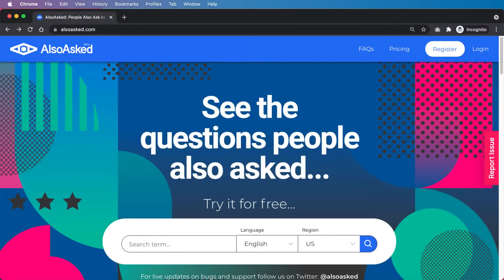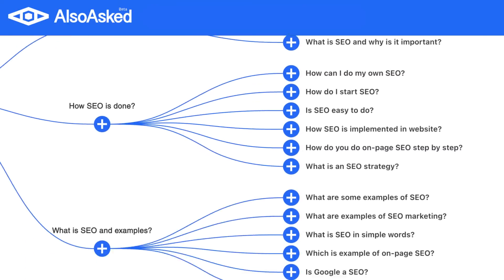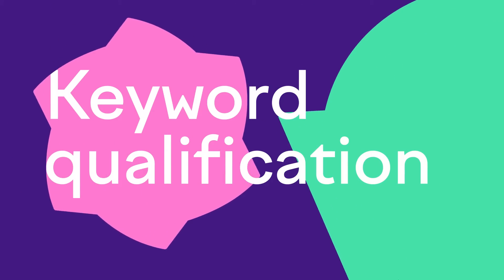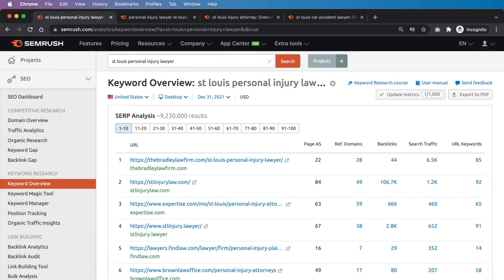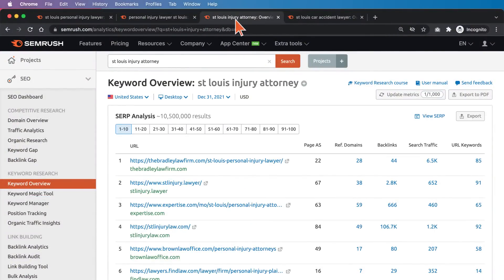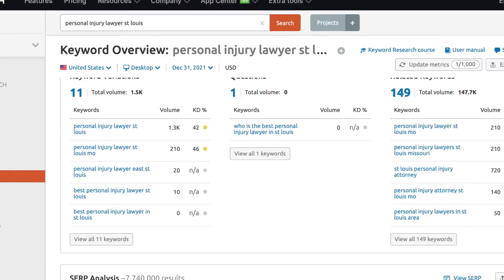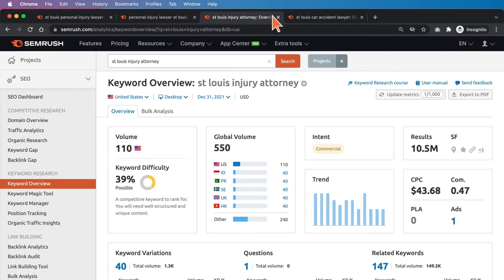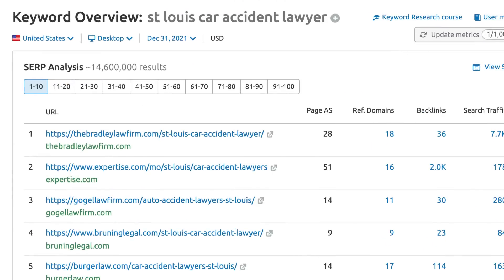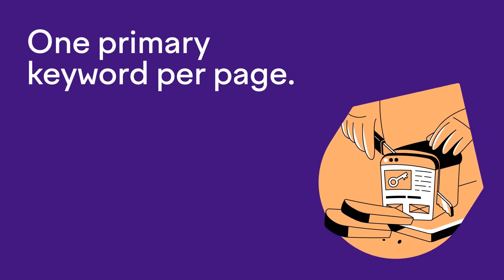Now you should have a nice database of keyword opportunities, but how do you decide which keywords are best to target? That's when keyword qualification comes into play. Before you can qualify keywords, you need to select a primary keyword. For example, a page ranking for "St. Louis personal injury lawyer," "personal injury lawyer St. Louis," and "St. Louis injury attorney" — these are all variations of the same primary keyword and should be targeted on the same page. The key is to select whichever variation has the most search volume. But "St. Louis car accident lawyer" has a totally different intent and deserves its own dedicated page. Remember: one primary keyword per page.